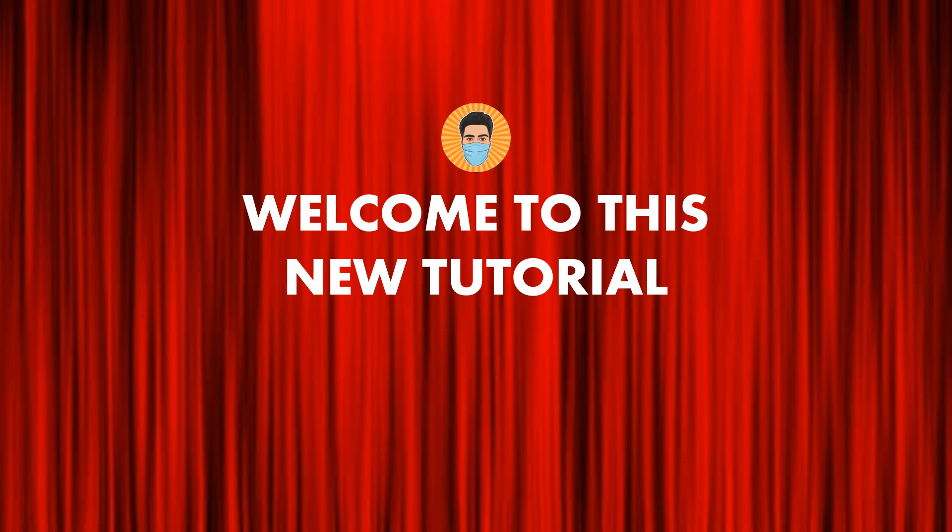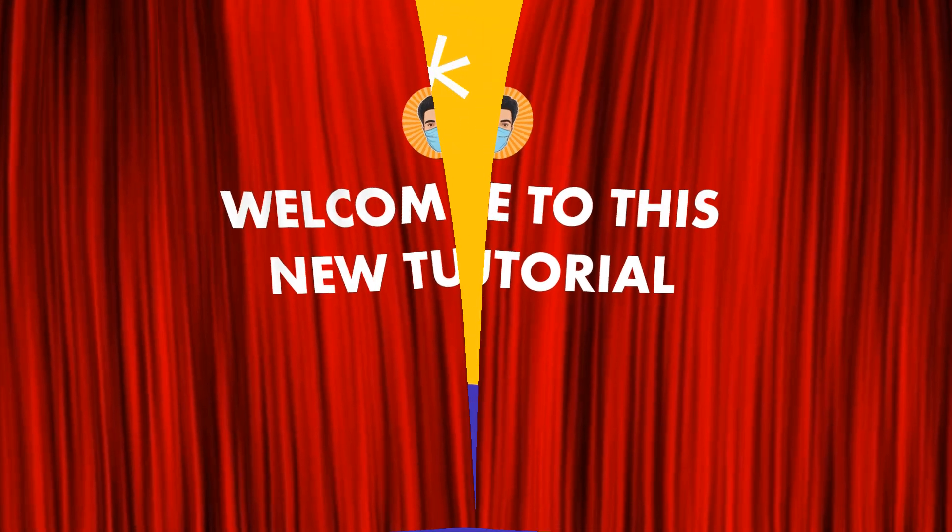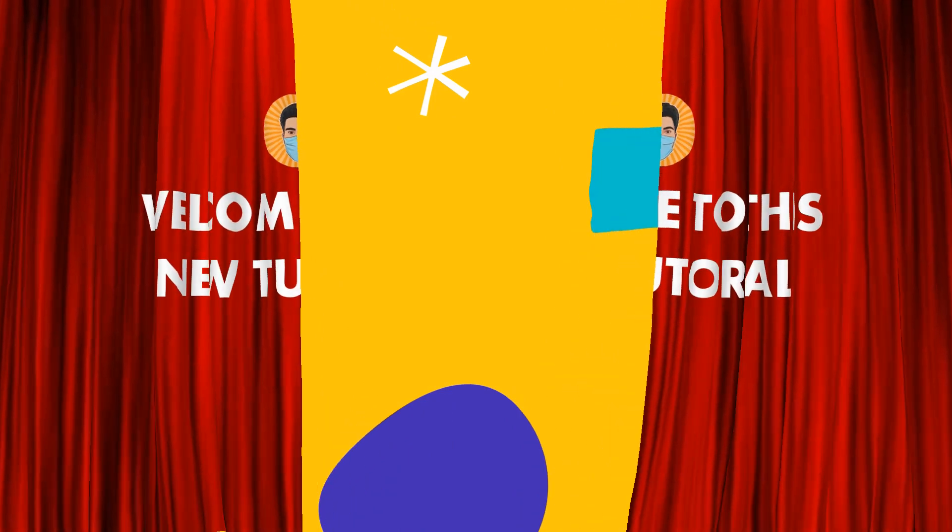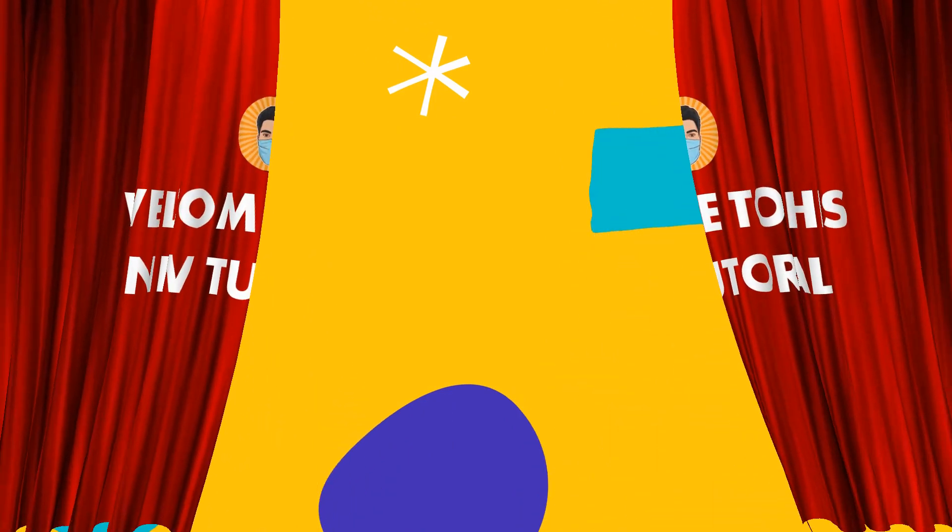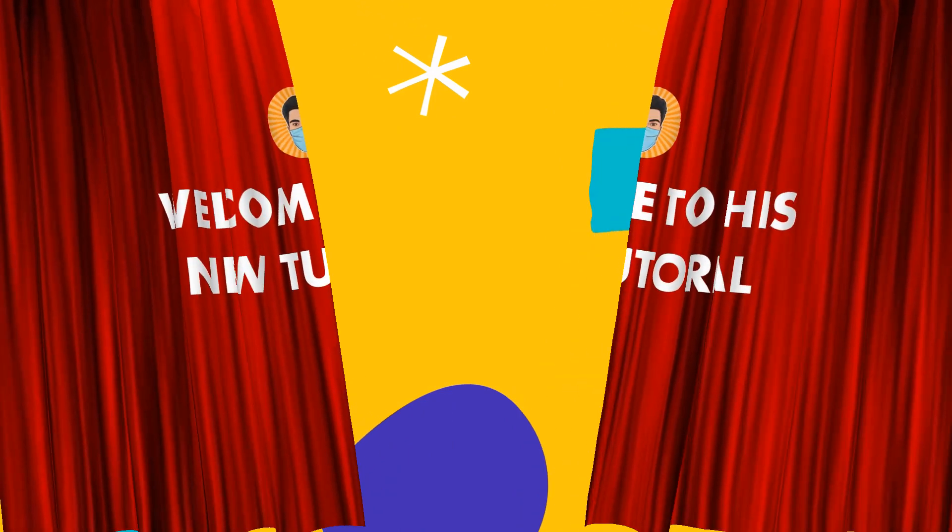Hey guys, my name is Shashank and welcome back to this new PowerPoint tutorial. Today I'm going to show you how to create this beautiful and creative PowerPoint transition.